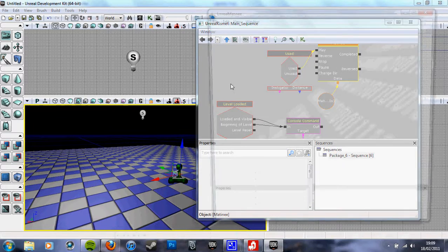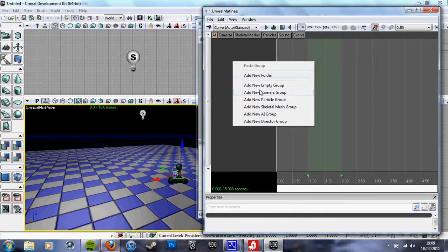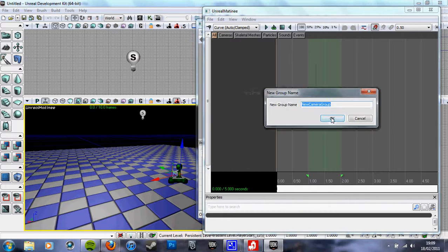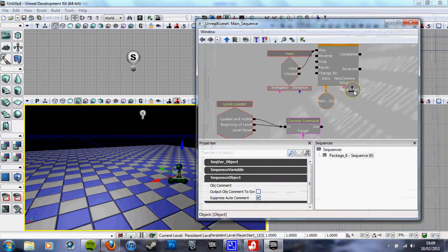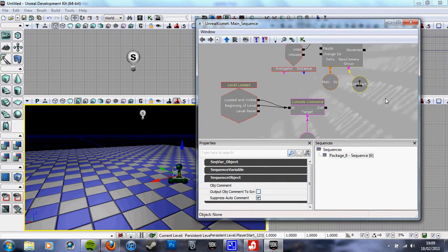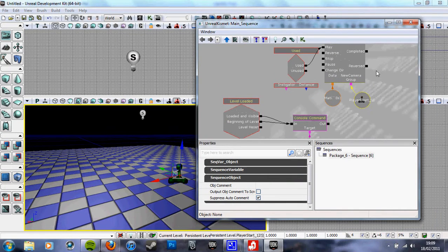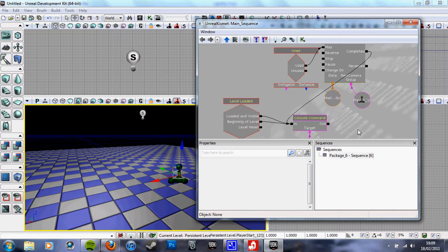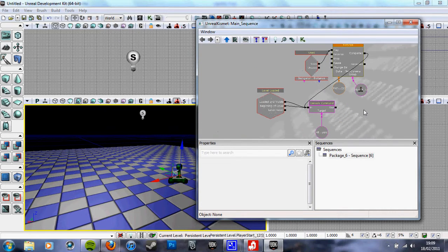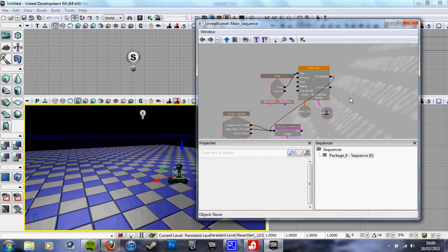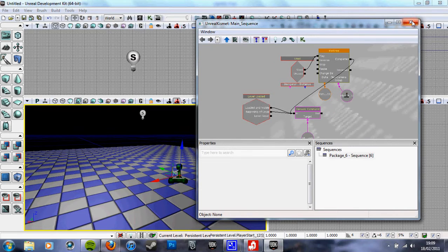The thing is, you have to do that with every matinee that has a camera change in it, so it can get a bit messy. But it's such a great view. Yeah, that's literally it. Thank you for your time again.